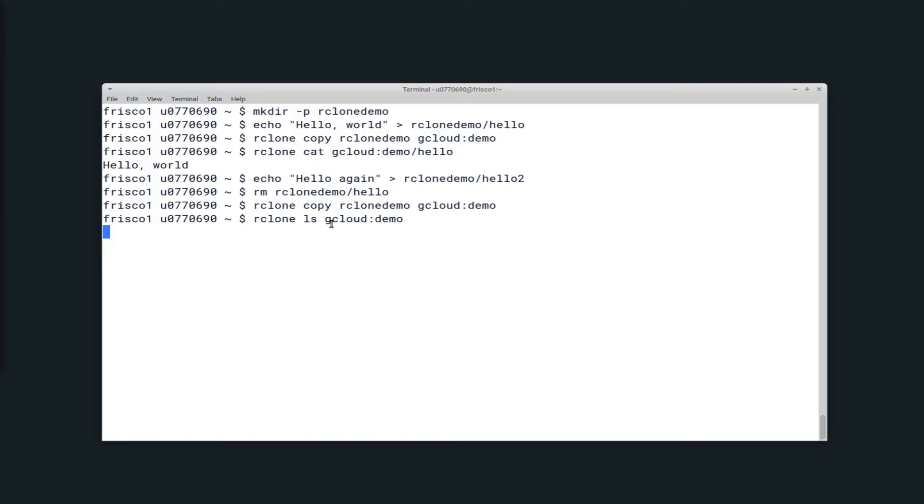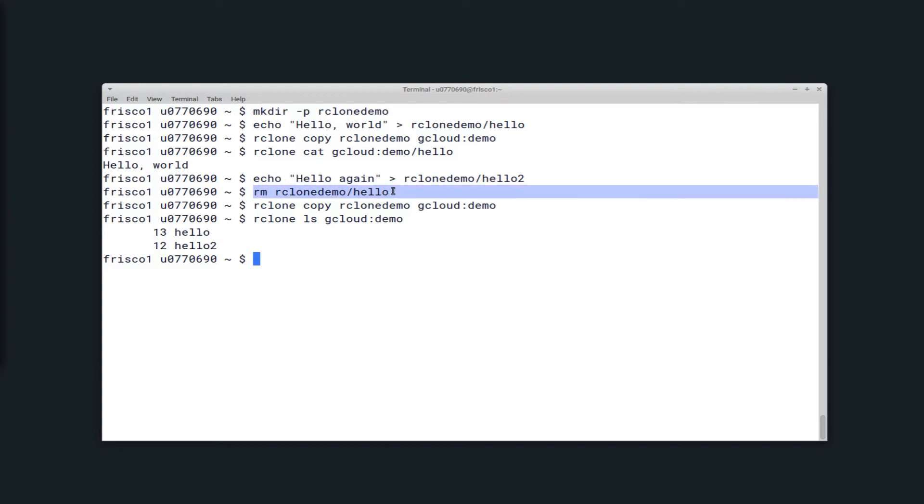So if you use the copy command, it will not necessarily make the destination exactly the same as the source. So if there are already files in said directory, it will leave them alone if they're not modified on your computer.